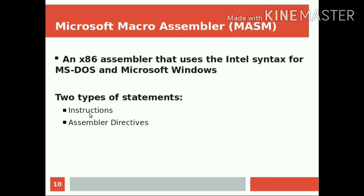Corresponding to machine instructions, machine code will be generated. But in the case of assembler directives, they will direct the assembler during the assembly process. There will be no machine code corresponding to the assembler directives.